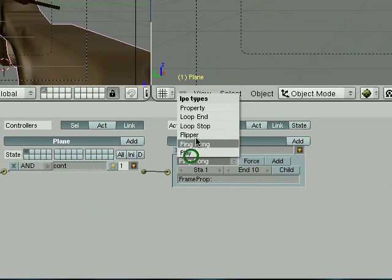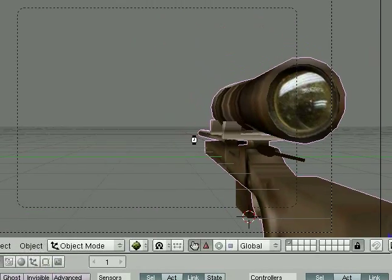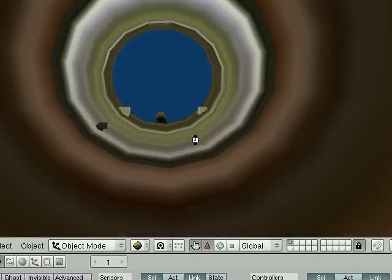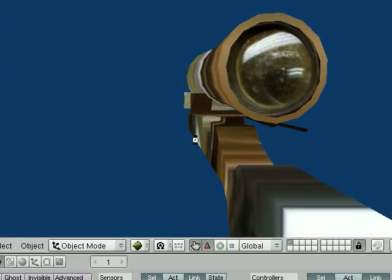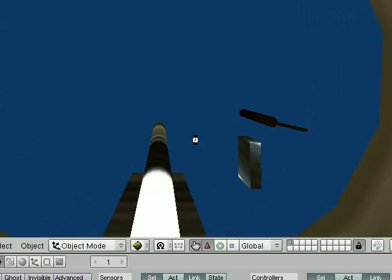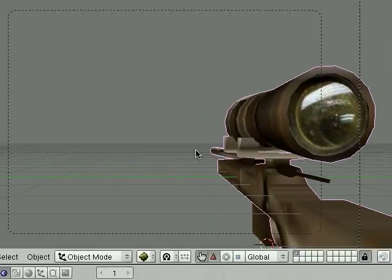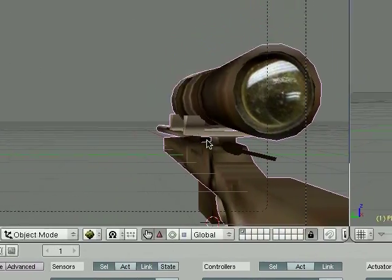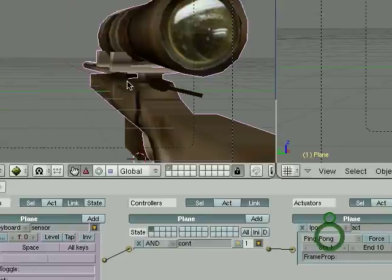Then keep it on ping pong. If you want it to be holding down. Press flipper. So now you hold down. And when you release. It comes back out. So. Whatever your preference is. I like ping pong.